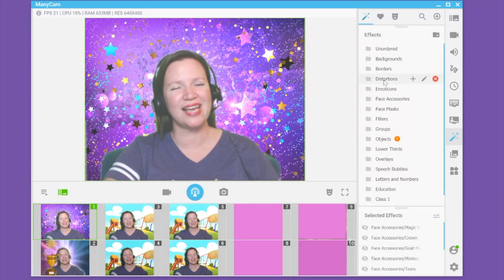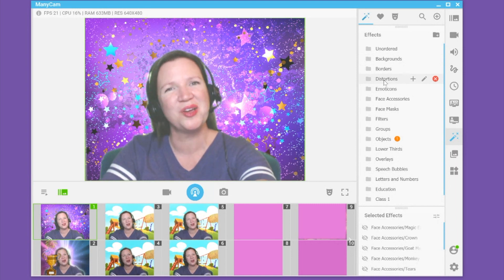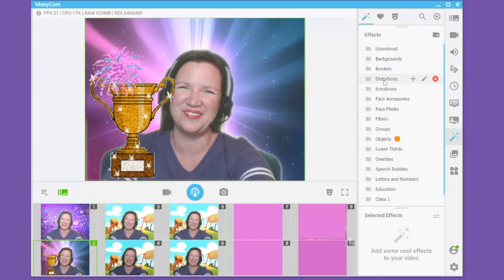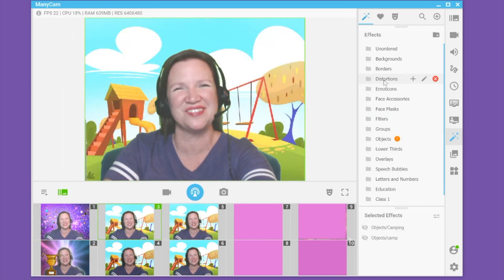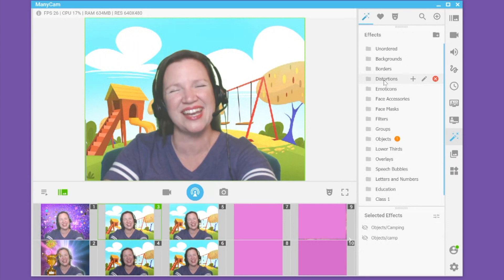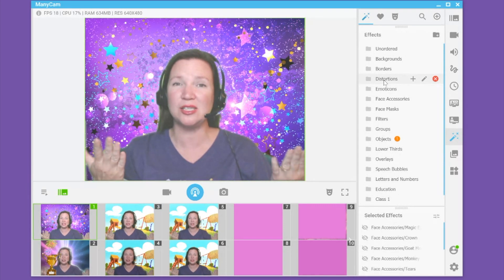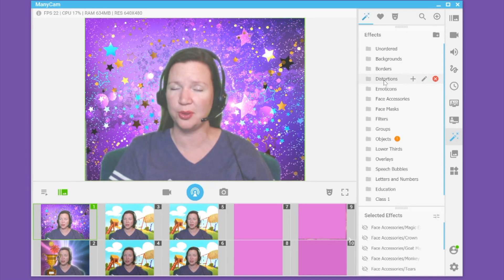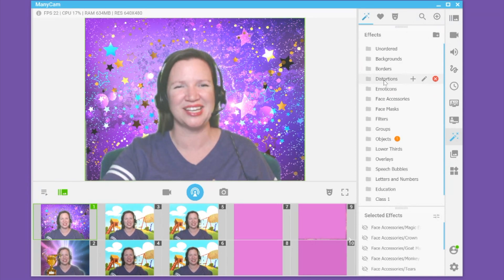Once this is set, I am able to select Alt-2 to switch to my second preset, Alt-3 to switch to my third preset, and so on. This makes it really easy to switch between the windows you have preset before class while you are teaching.